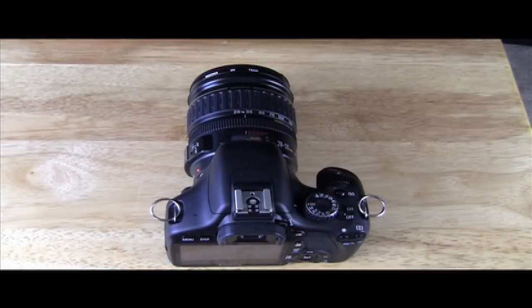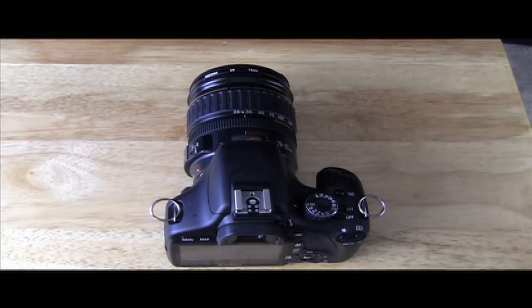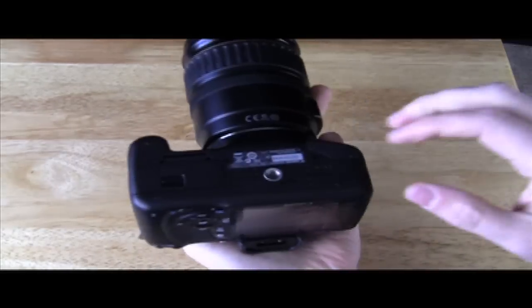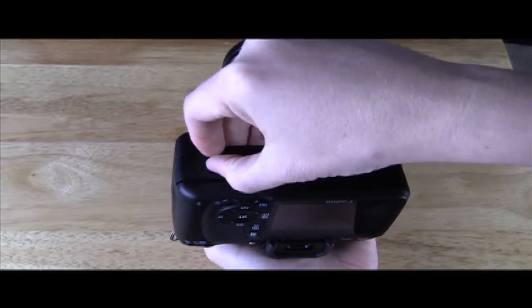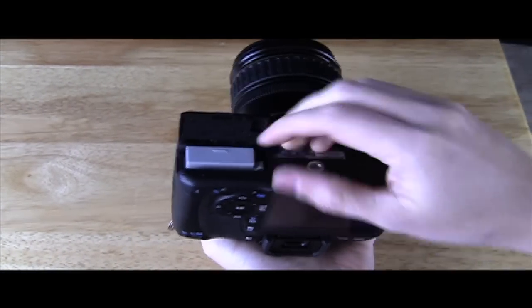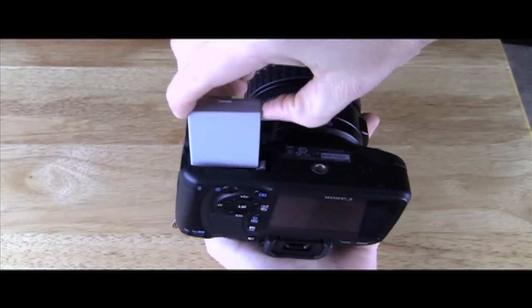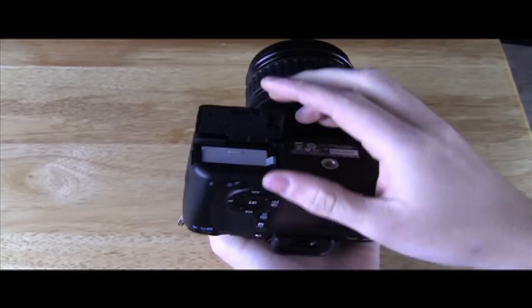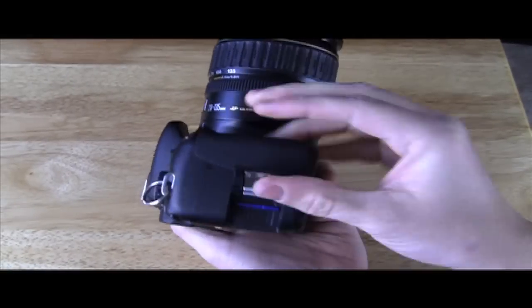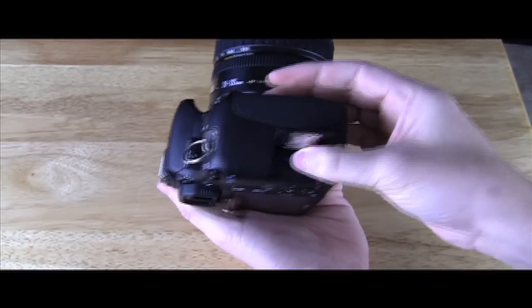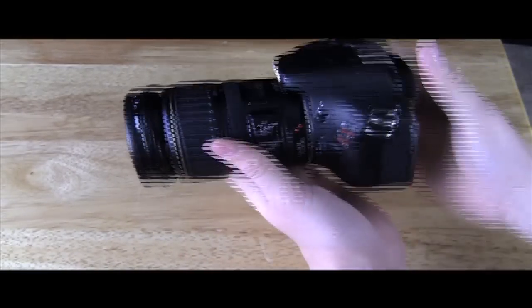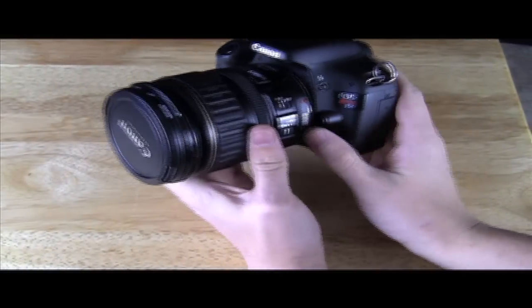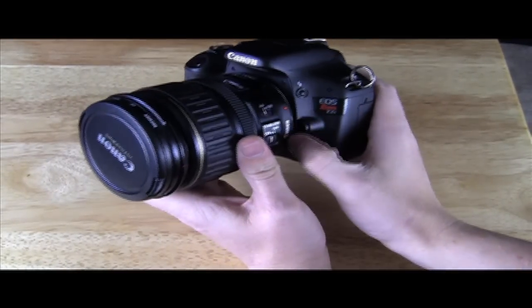The first thing that we're going to go over is pretty much where the battery goes, which is pretty simple. The battery goes right here, as you can see. And just pull it out and pops right in. So most of you, I'm hoping, have figured that much out. Then you got your SD card. It pops in and out right here.